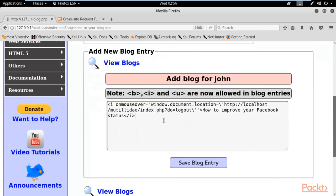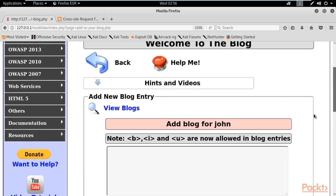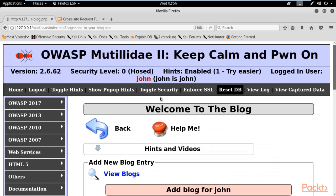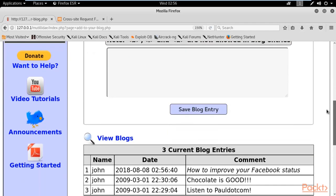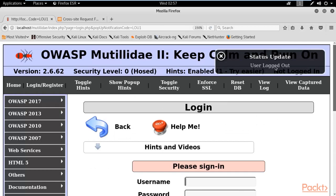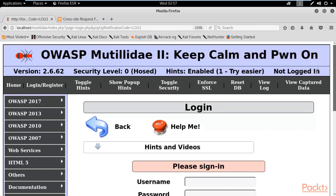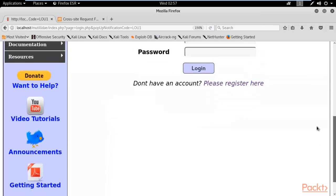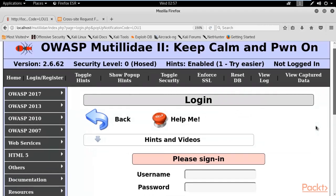Everything is set — click 'Save Log Entry'. A new comment has been inserted while we are still logged in. When you put your cursor over this particular comment, you will automatically be logged out from that account. You can see that hovering over the comment has logged us out automatically. We are no longer logged in to John's account — that was a great example of a CSRF attack and how you can force someone to log out.